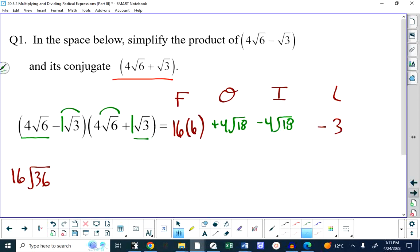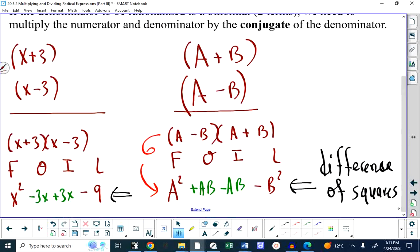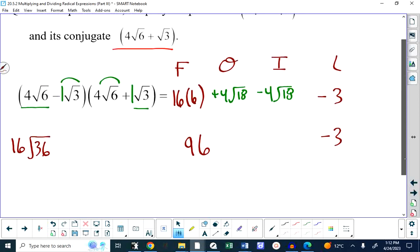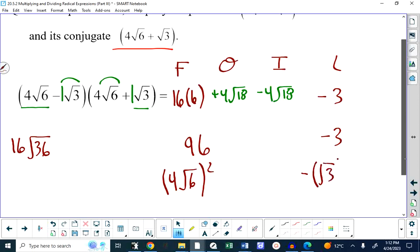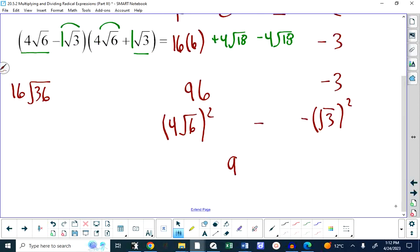What we're left with is 16 times 6, which is 96, minus 3. This is a difference of squares: 96 came from squaring the first thing — 4 root 6 times 4 root 6. And 3 came from squaring the second thing. If you square a square root, the square roots go away, so we get a rational result: 93.